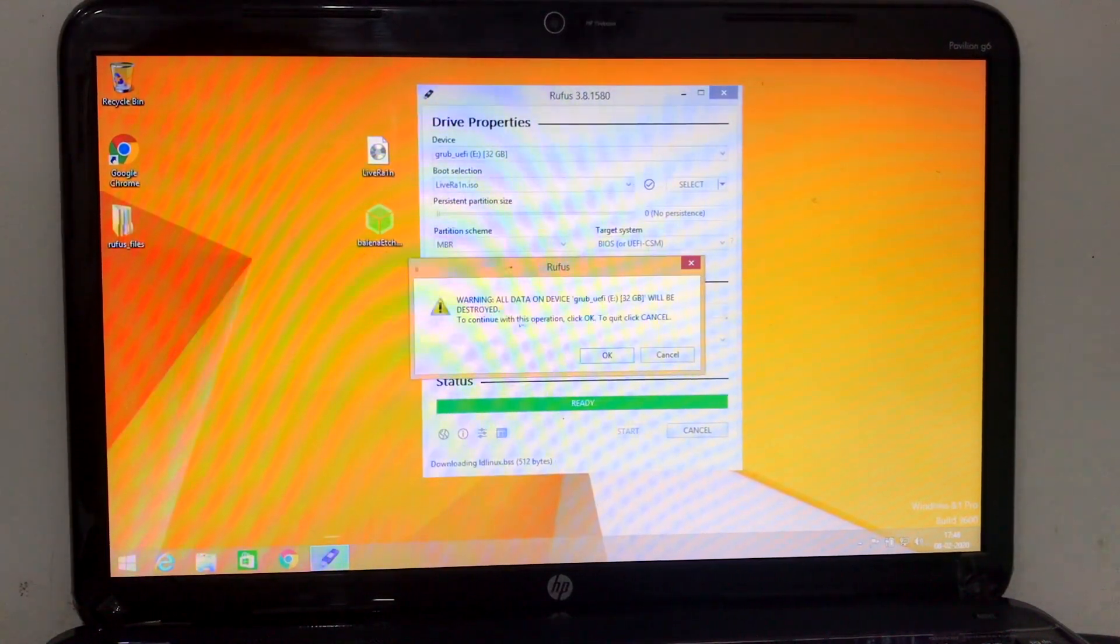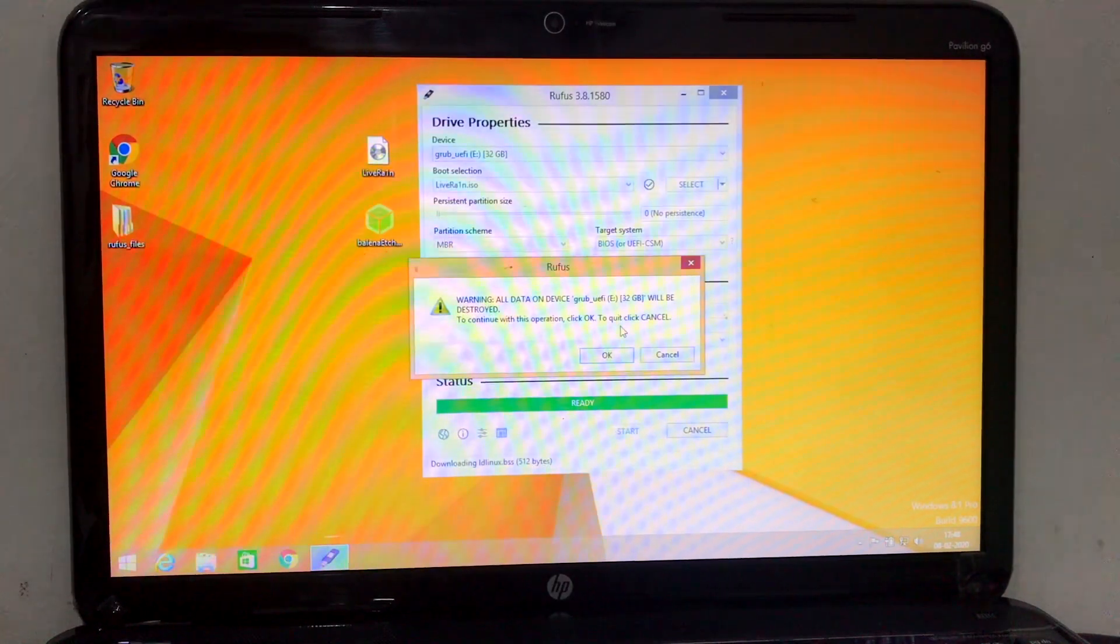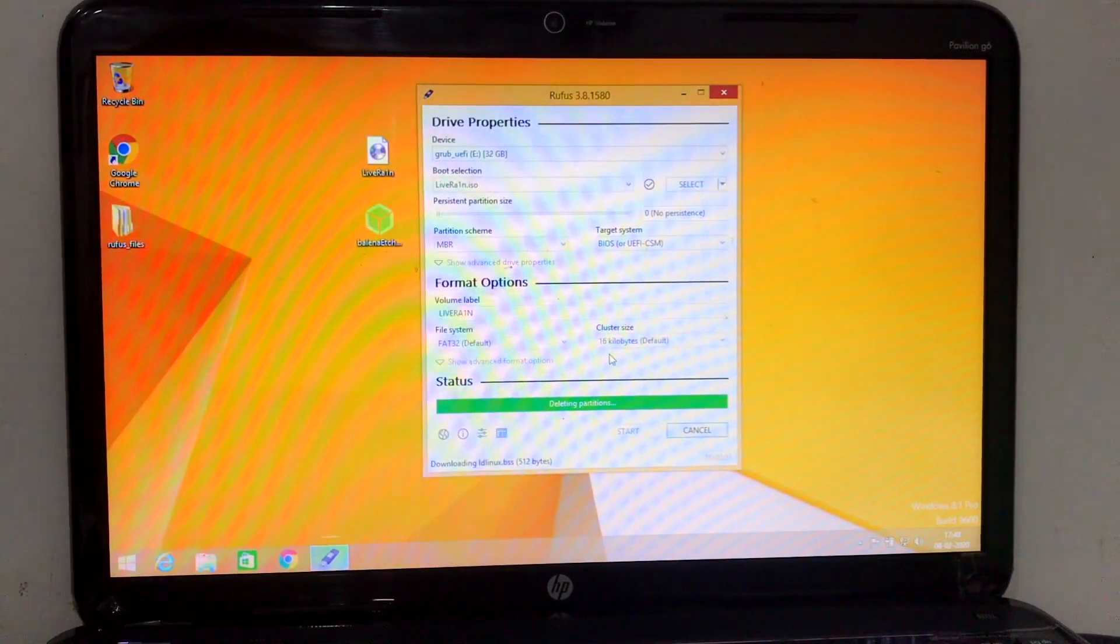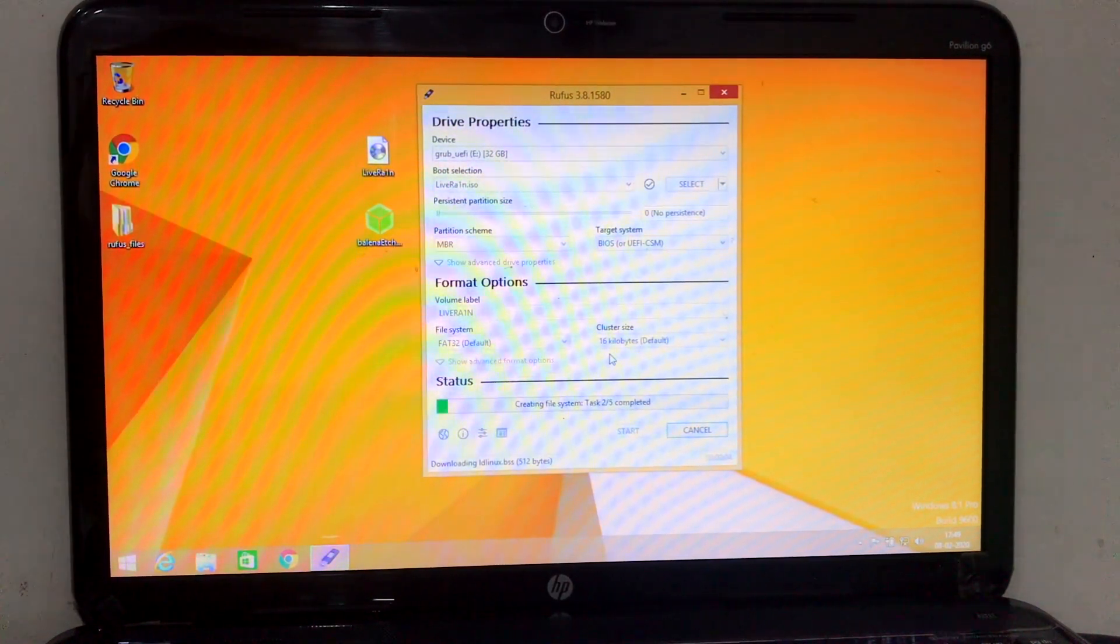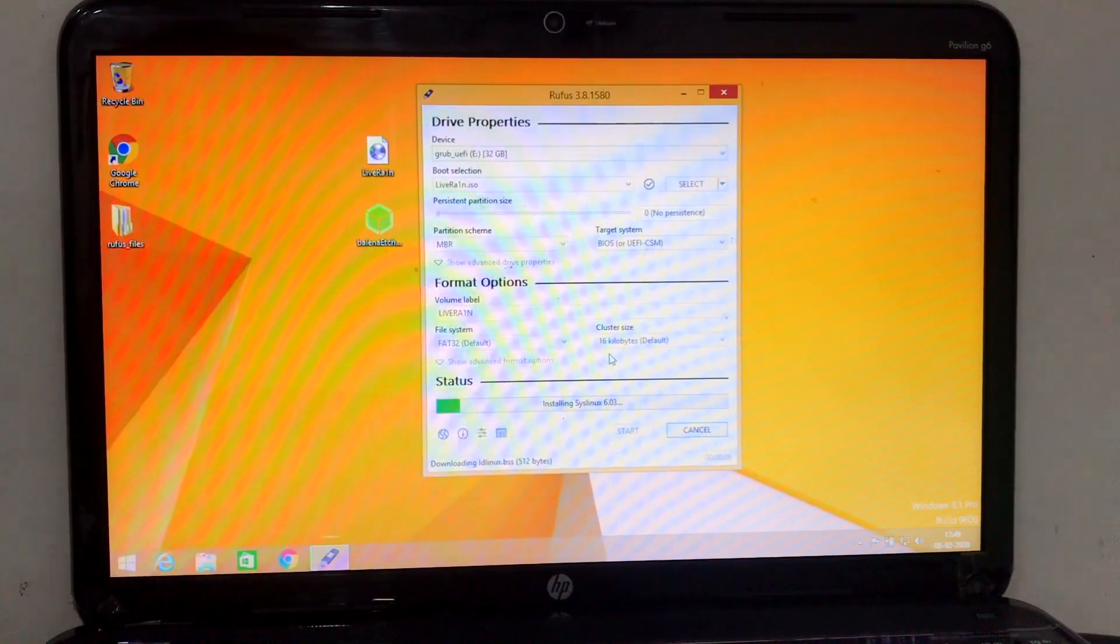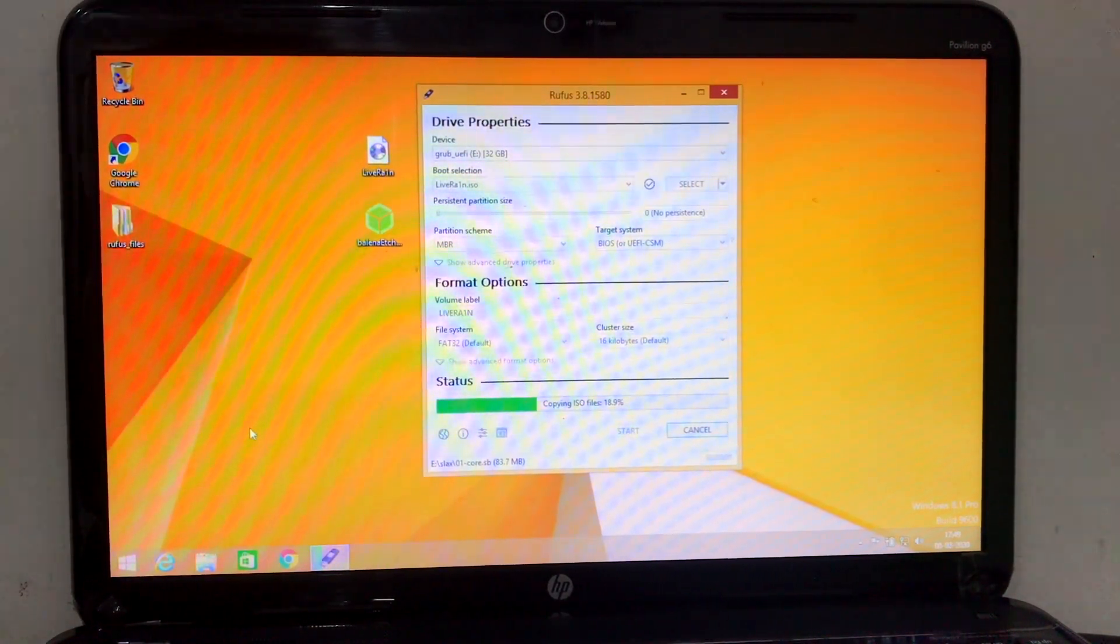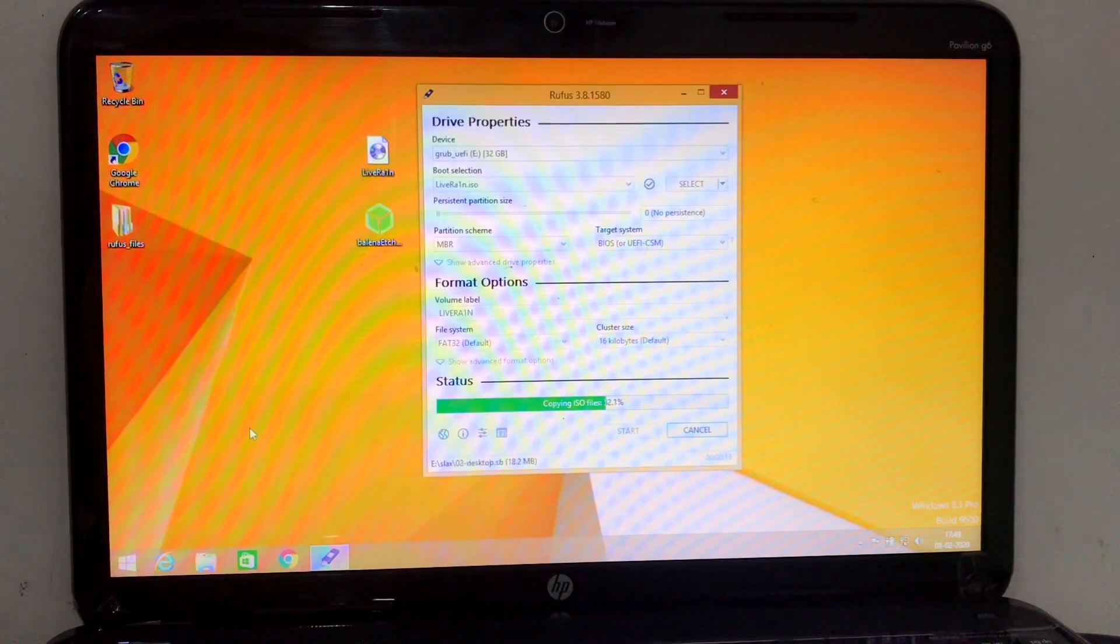It will format all your data from the drive, so make sure you take a backup for that and simply start it. Then it will start flashing and mount that ISO file to the USB Drive.